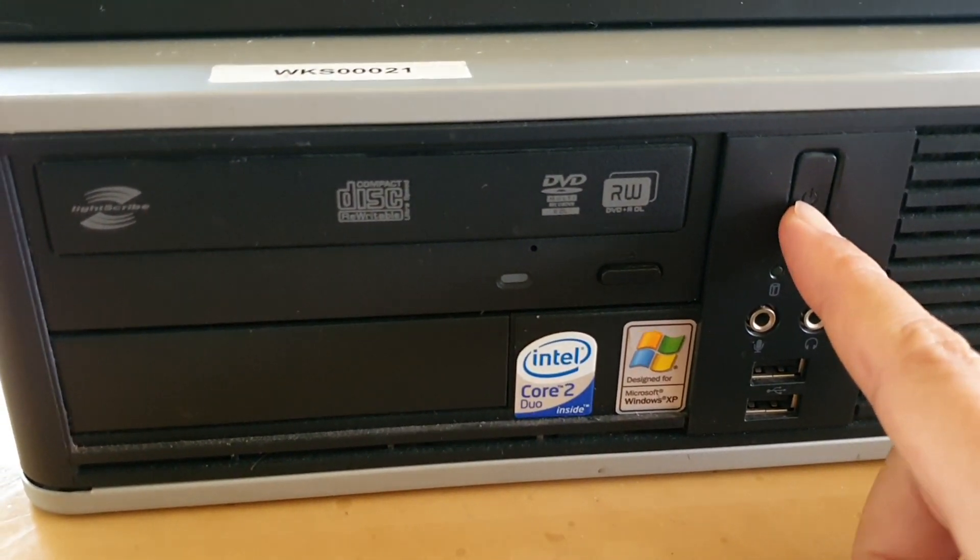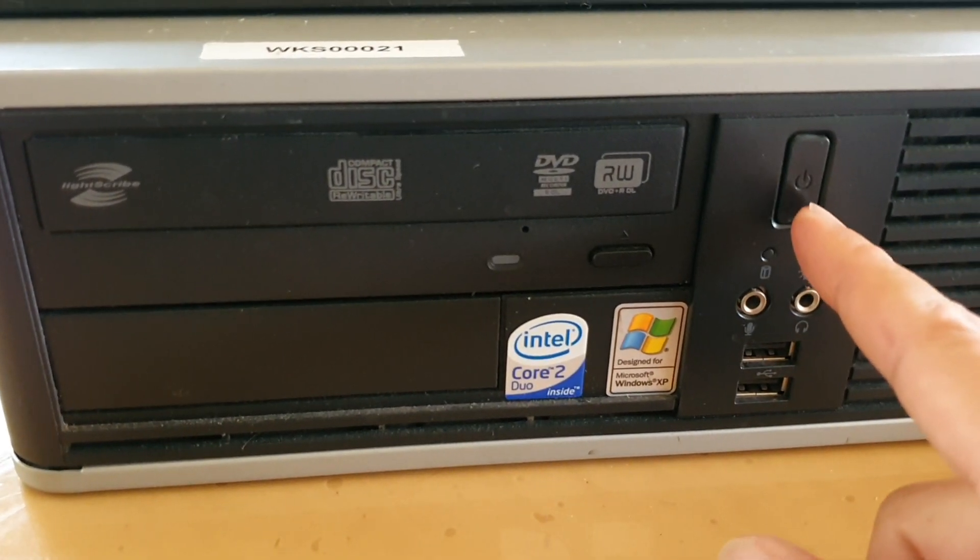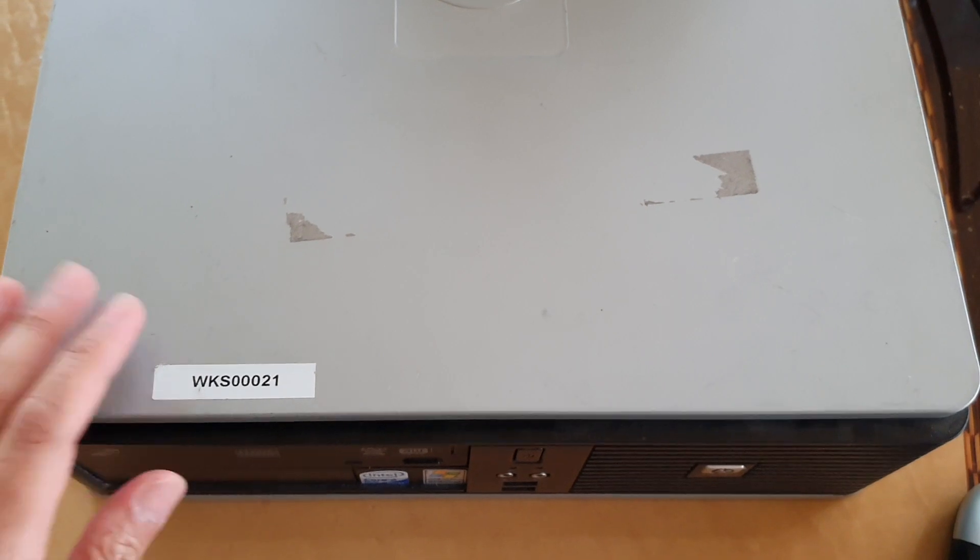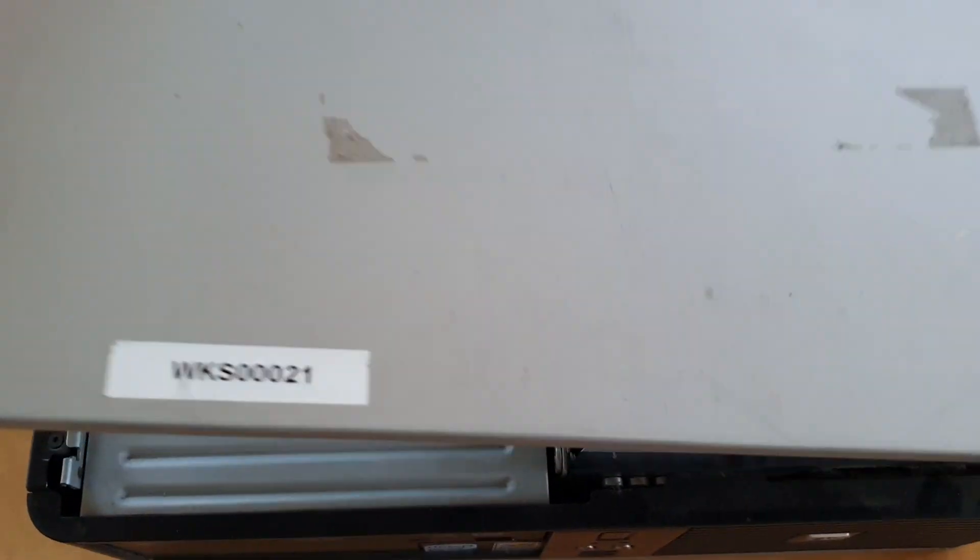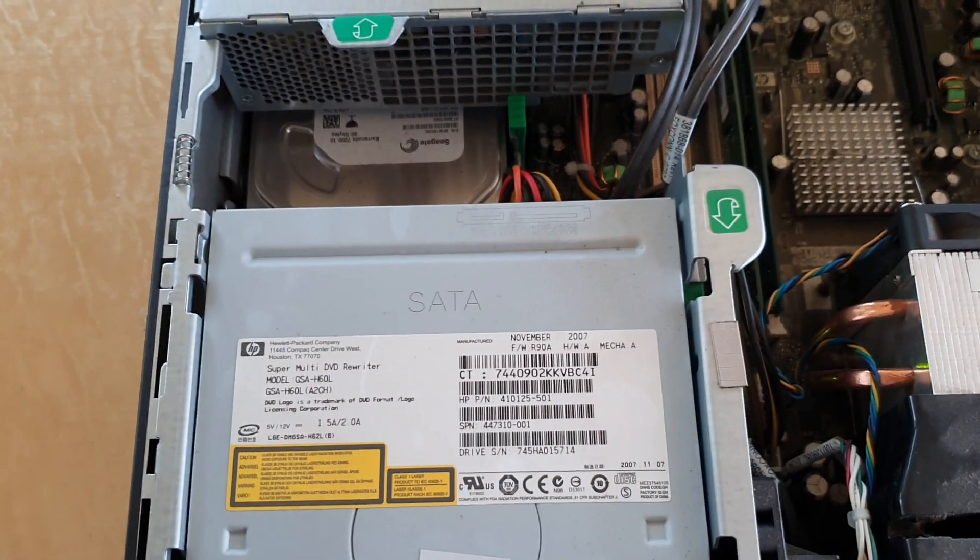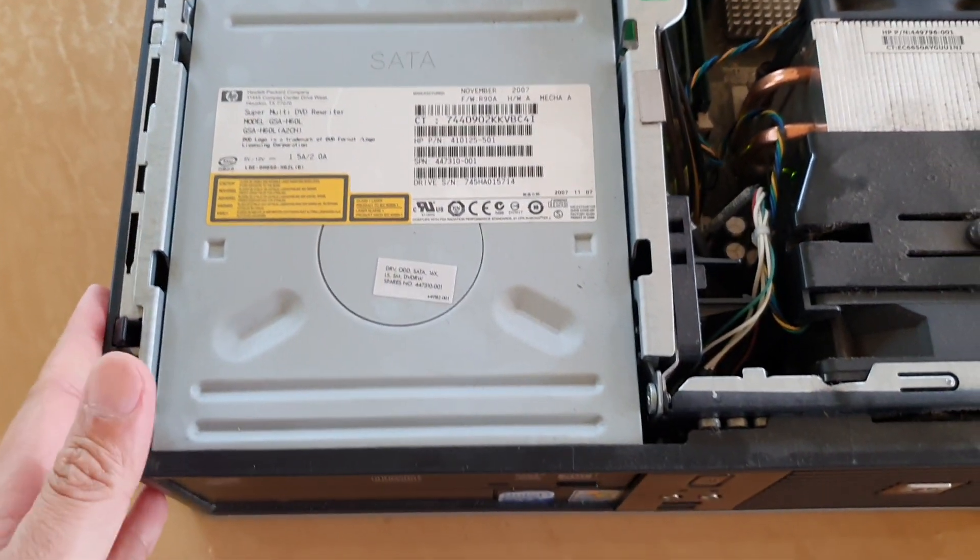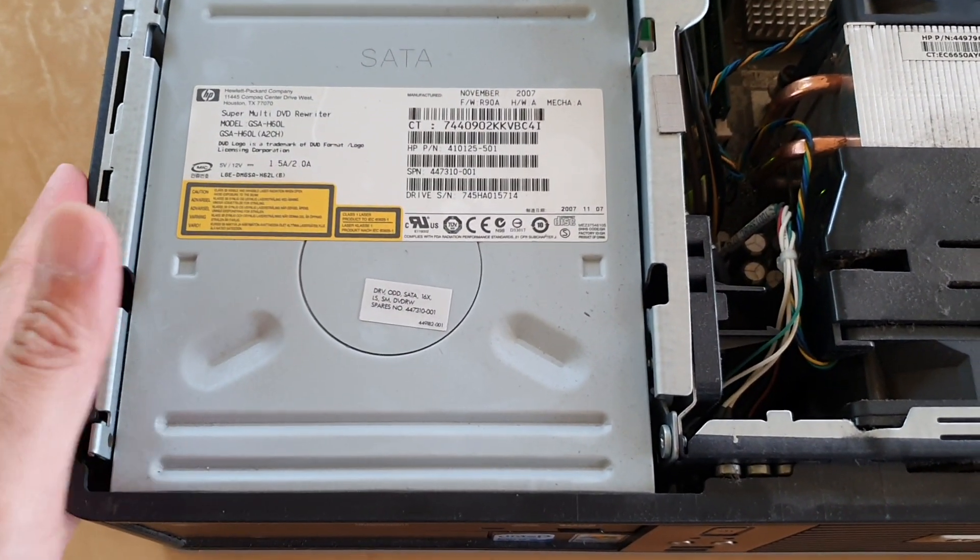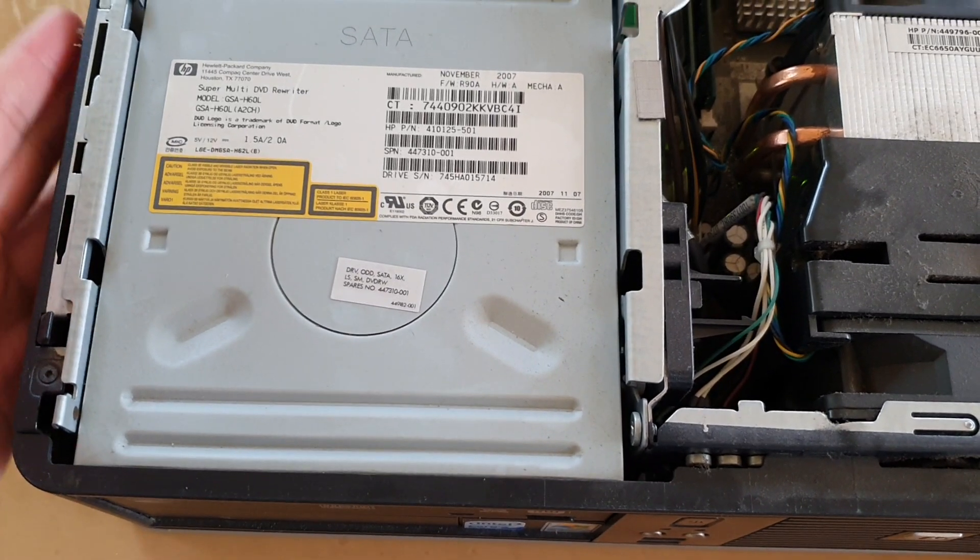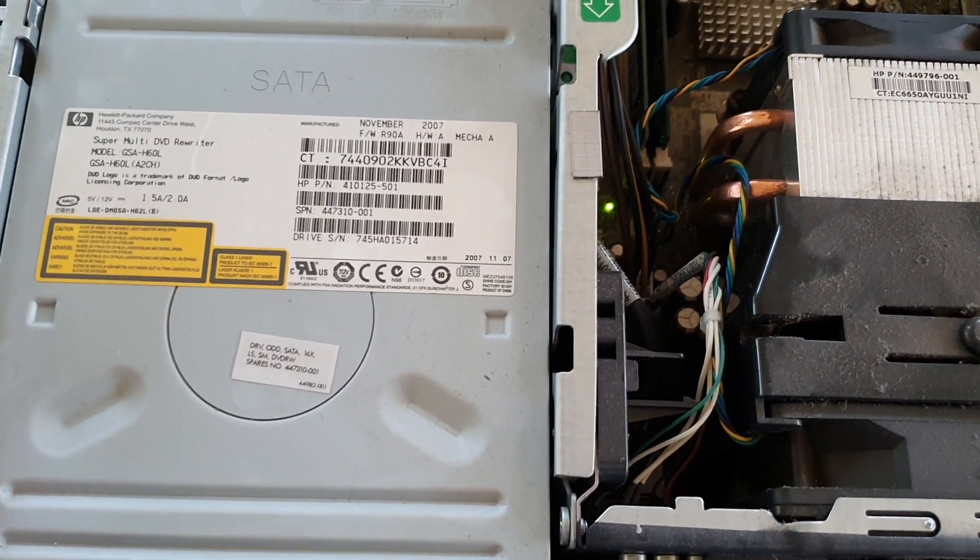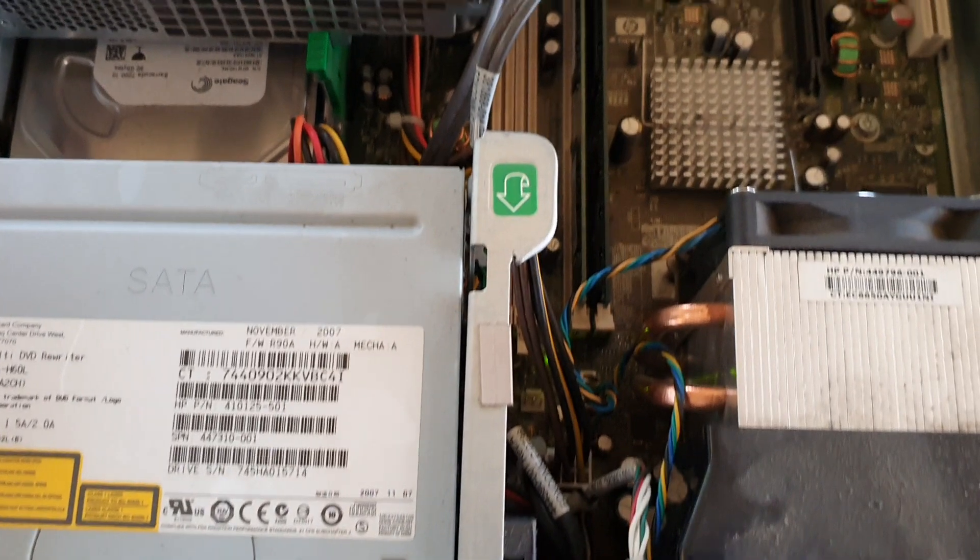We're going to press the button and switch it off. Now we need to remove the top cover. Depending on which one you have, this one is a desktop version, there's also a tower version, but it's basically almost the same.